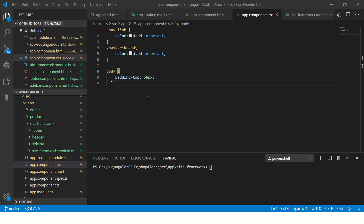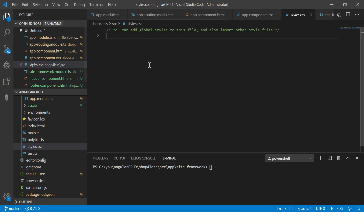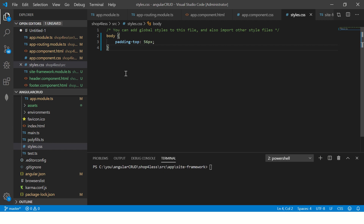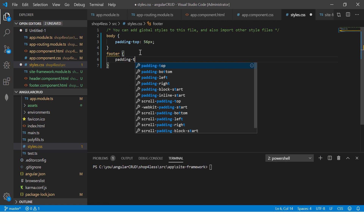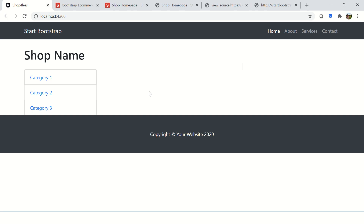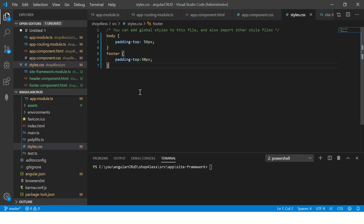I'm going to take some more styles and add some padding from the top so it's much clearer. The better way to do that is to add this to your styles.css since they are global styles. I'm cutting it from here and adding it in style.css. Now you see it moved down. I'm also going to say wherever there is a footer I want the padding from top to be 30 pixels.